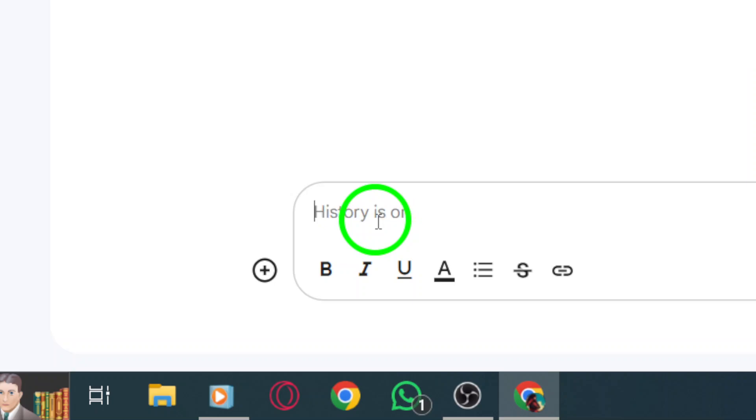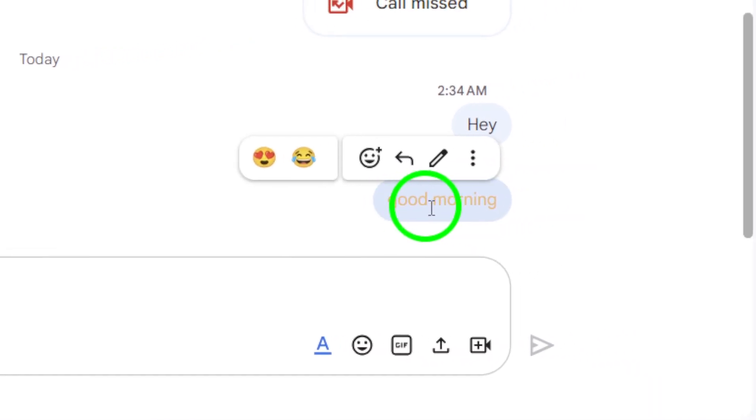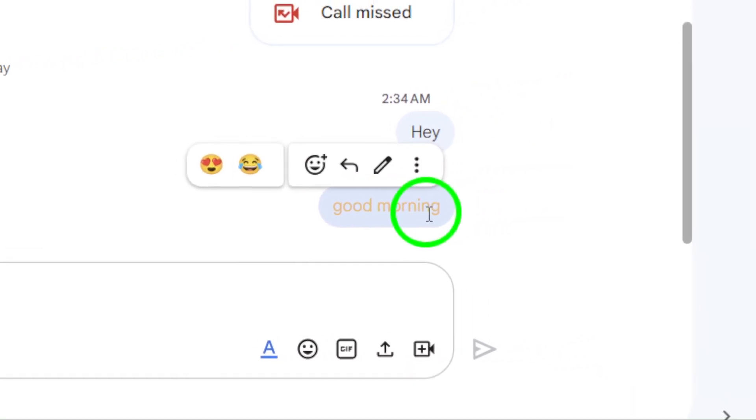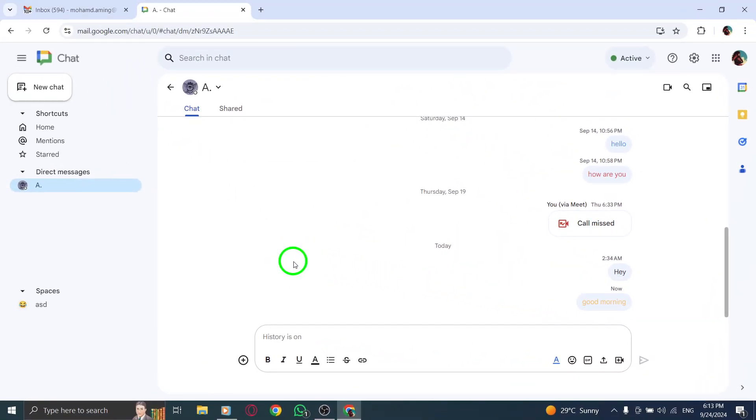And there you have it. You've successfully sent a colored message on Gmail. Make sure to explore this feature and brighten up your conversations. Happy chatting.